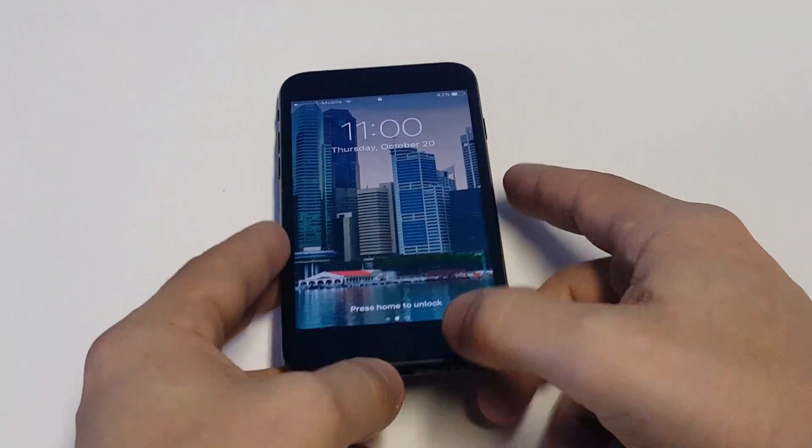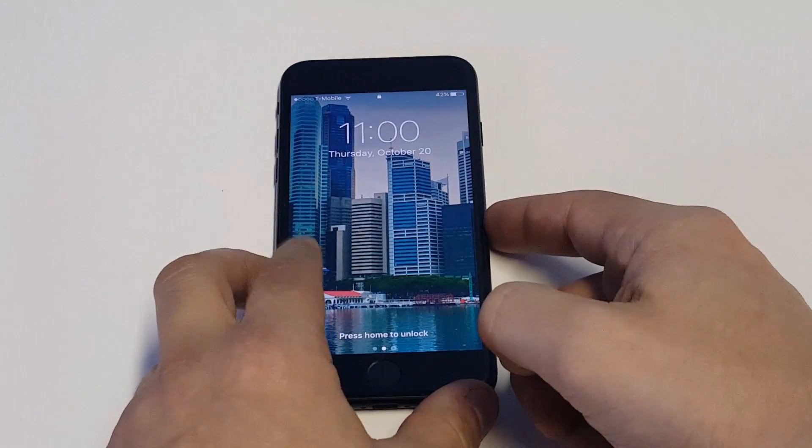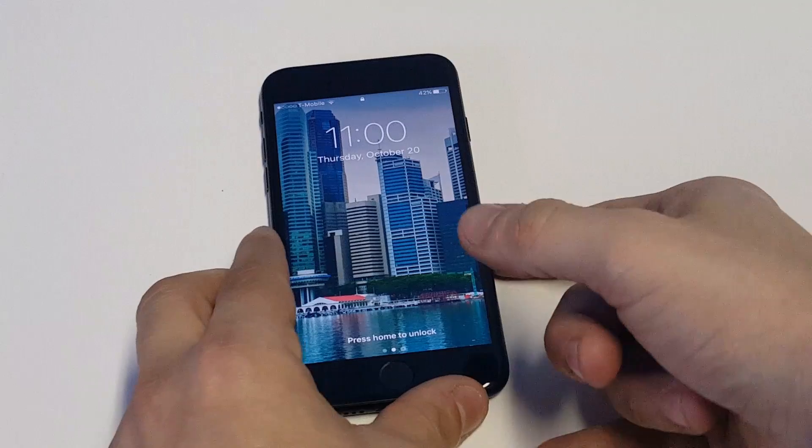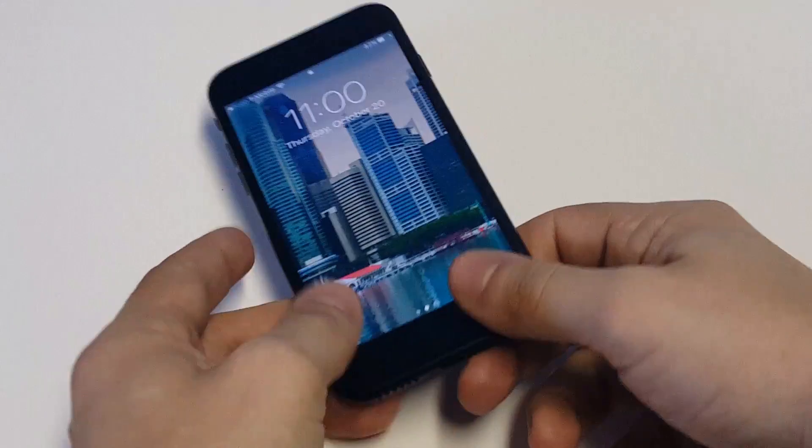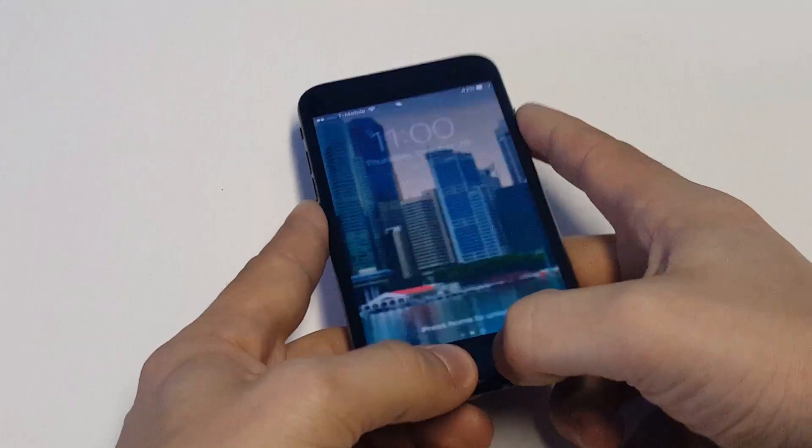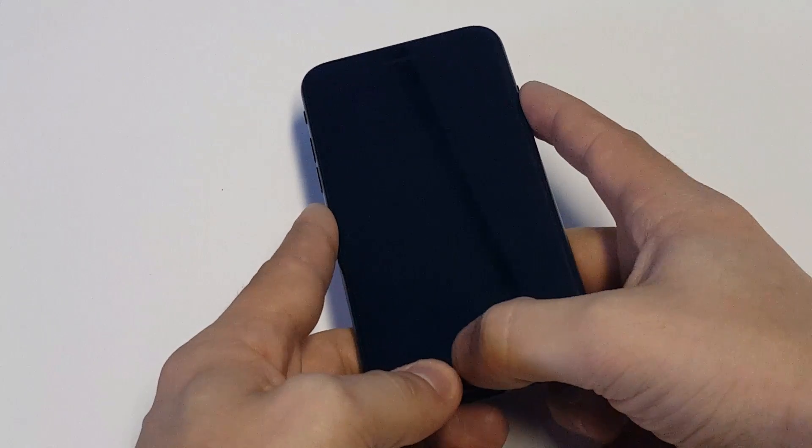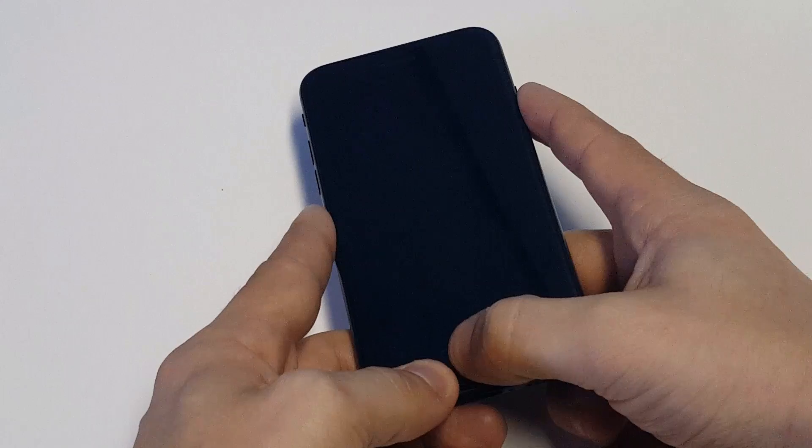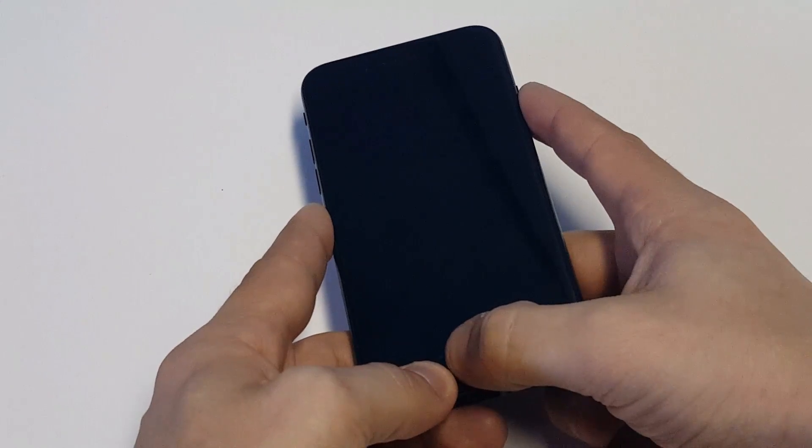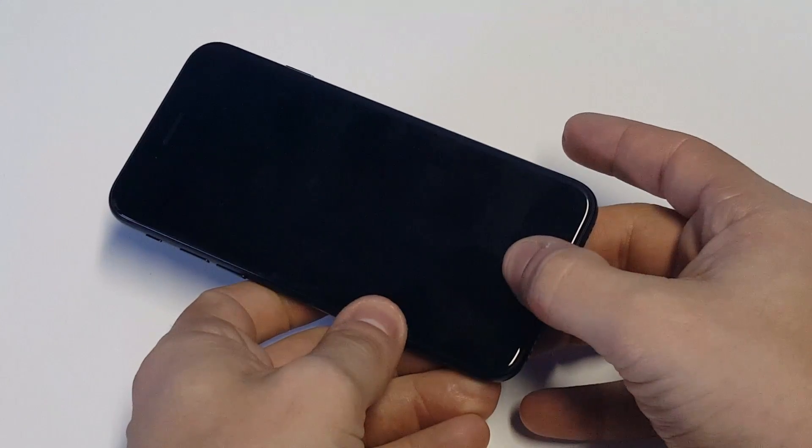Another thing you could do is plug your iPhone into iTunes on your Mac or PC. When you do that, you want to pretty much do the same thing again. Hold down the home button and power button, and then as soon as your iPhone restarts, continue holding down the home button.